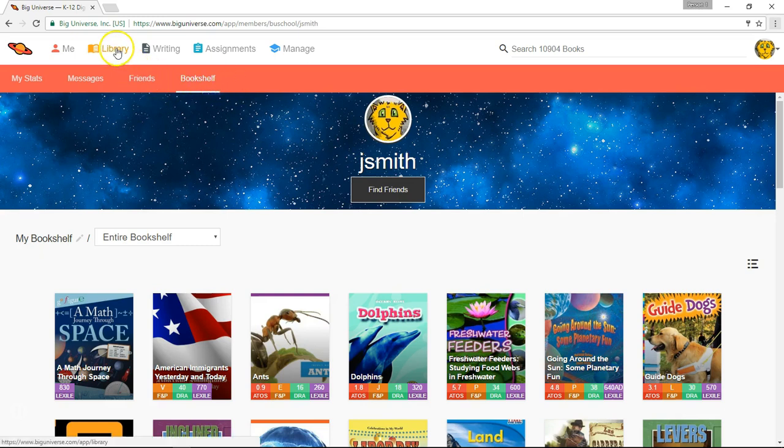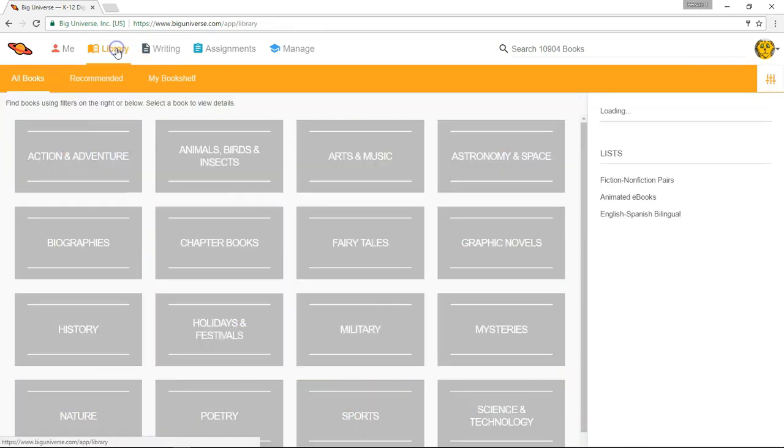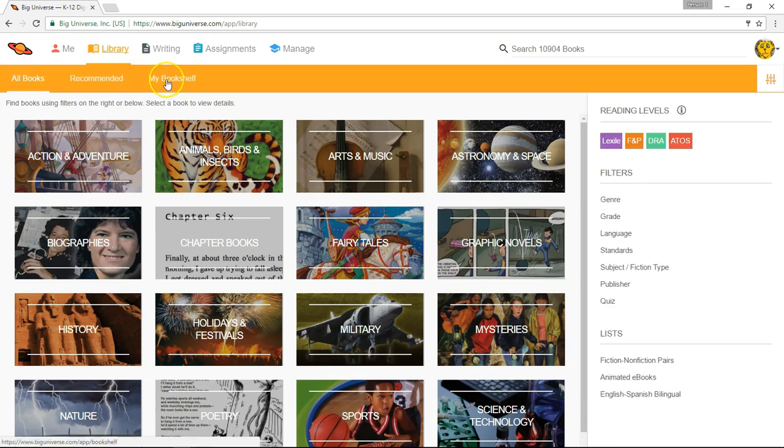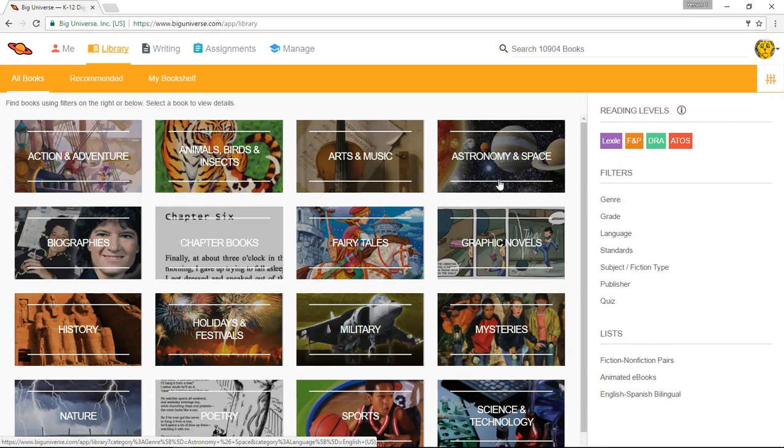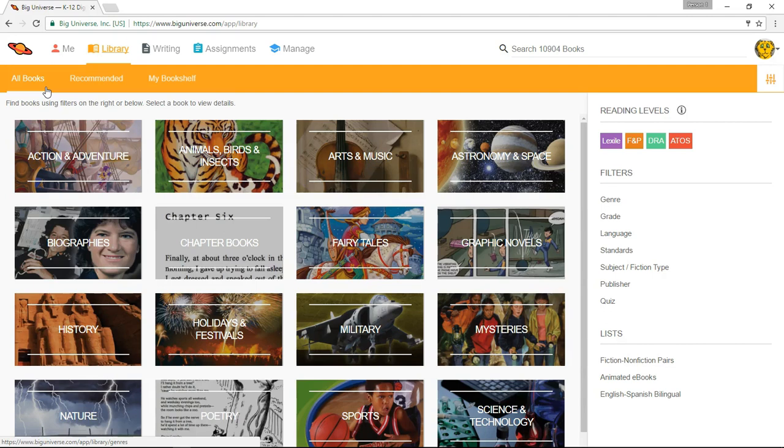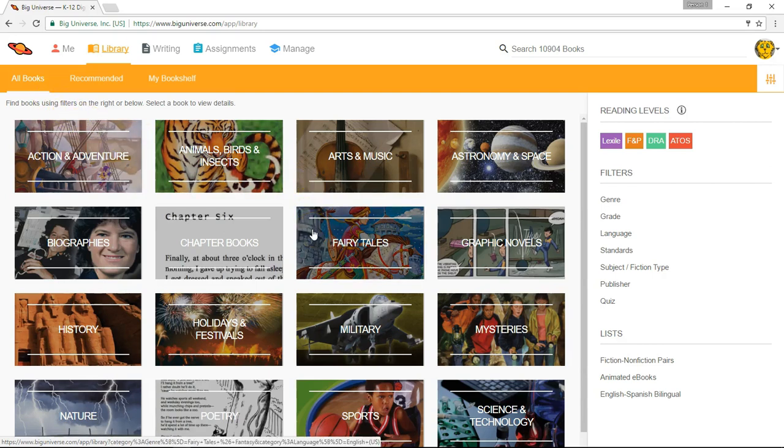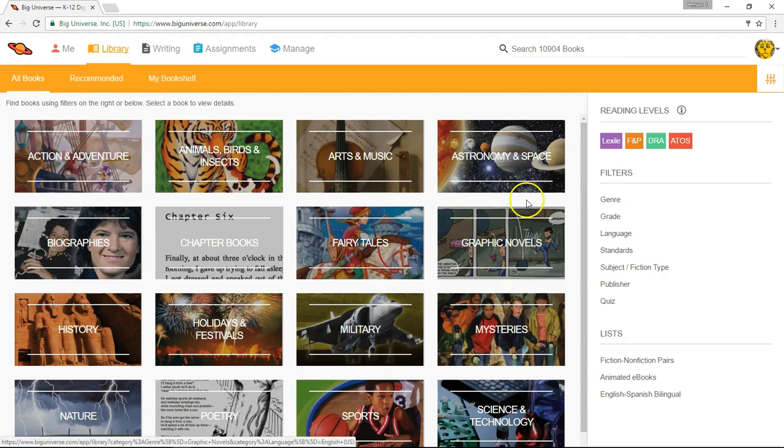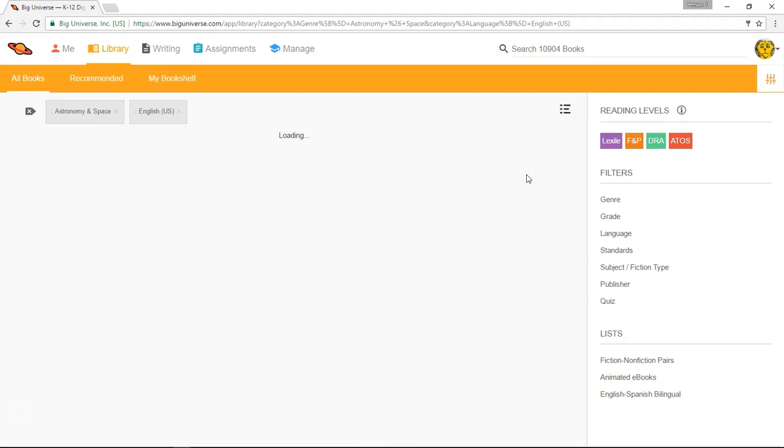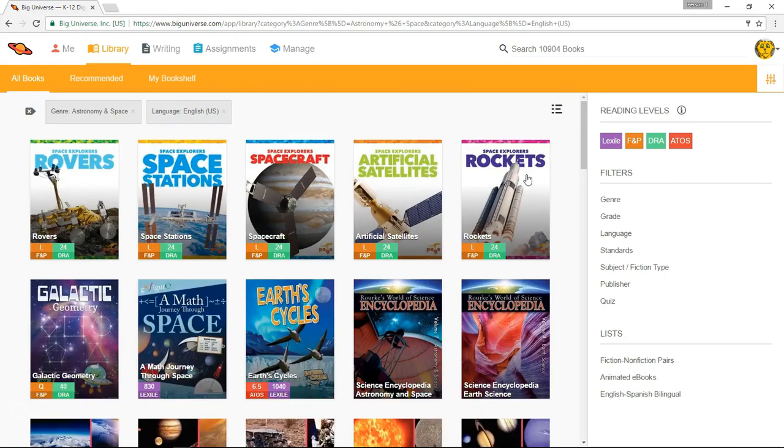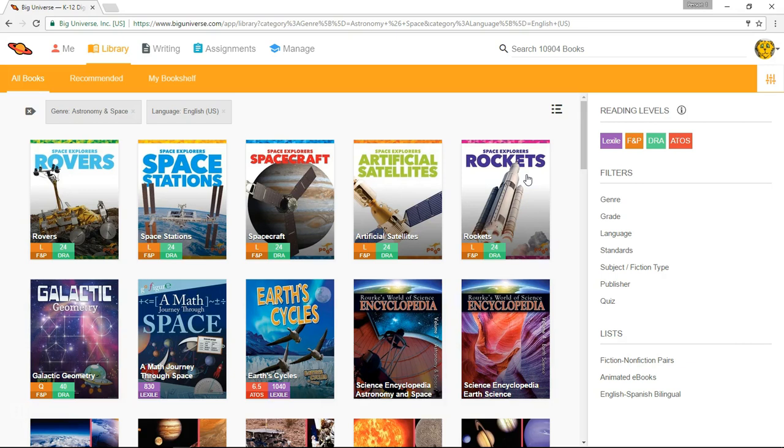I'm going to select the Library, changing the color of the toolbar and the selections within. The Library tab is really the heart and soul of Big Universe. The All Books section, currently highlighted, is where you and your students can browse and sort through the continuously growing Big Universe Library. Students really enjoy browsing through the 16 most popular genres you see here, such as action and adventure, graphic novels, or mysteries. I'll select the box for Astronomy and Space. Here you'll see thumbnail images of the covers of all books in this genre, automatically sorted for English language books.